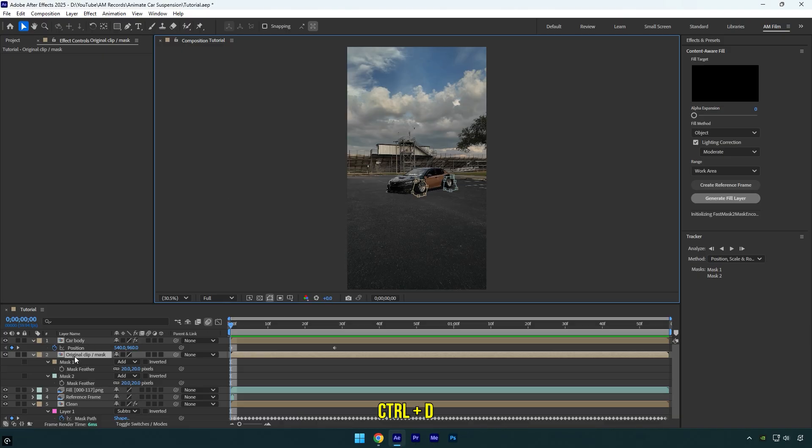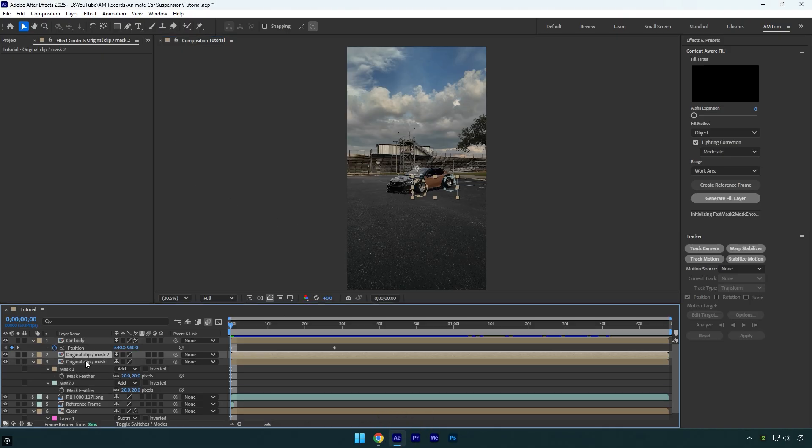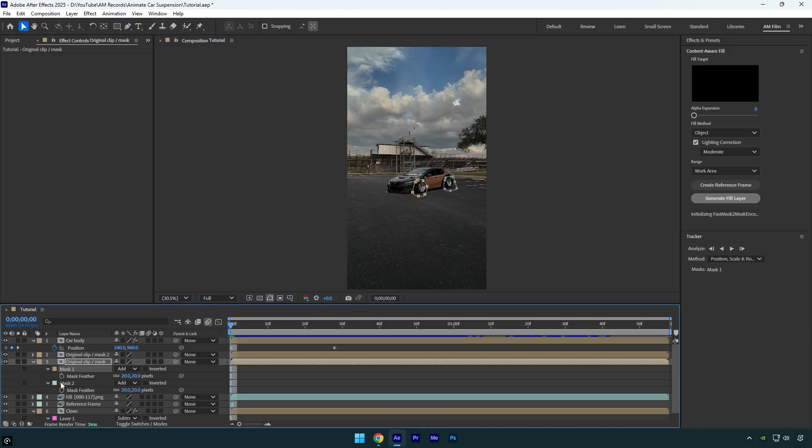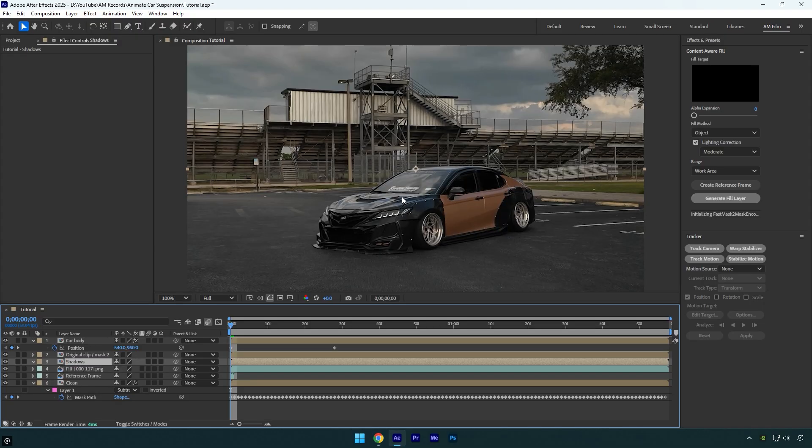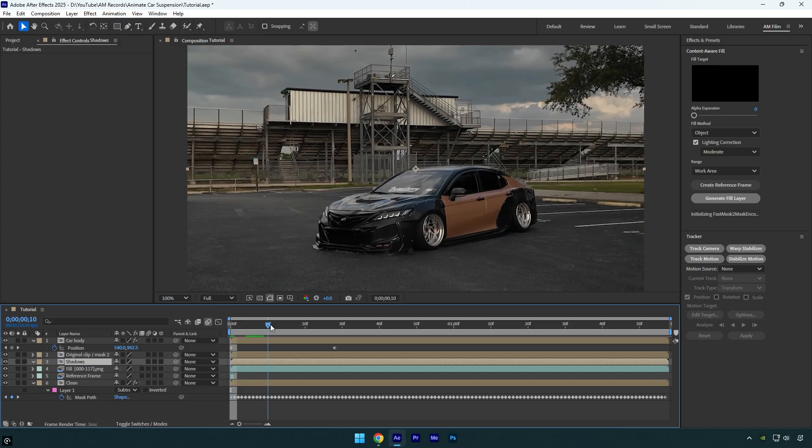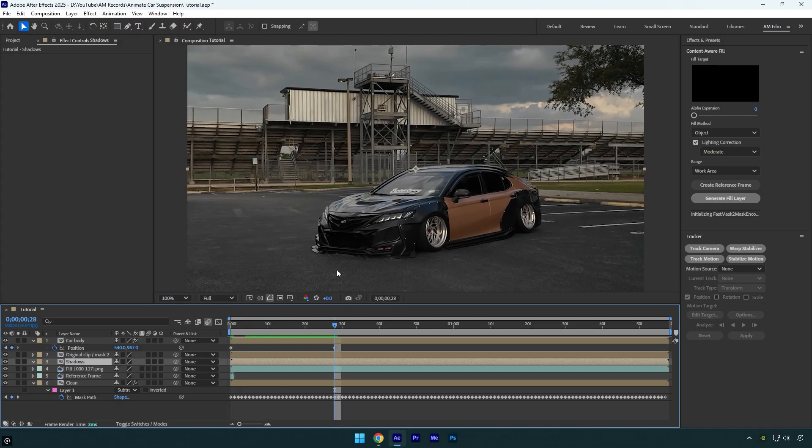Duplicate the original clip slash mask layer, then on the bottom copy, delete the masks and rename that layer to shadows. If you scroll forward, you'll notice the old issue is back. This happened because we duplicated the same layer and deleted the masks. To fix this and bring the shadows back, we'll create a new mask on that layer and track it as well.